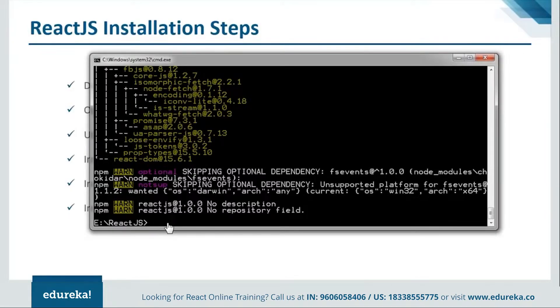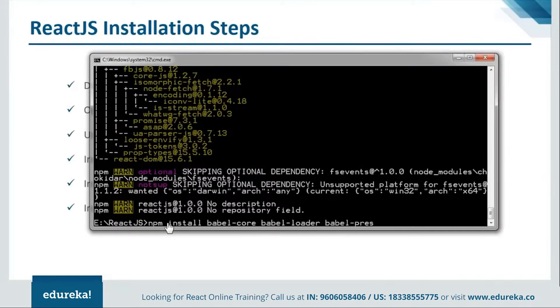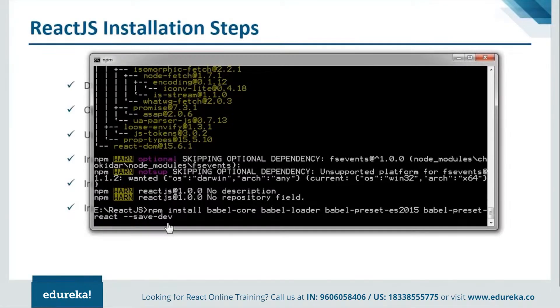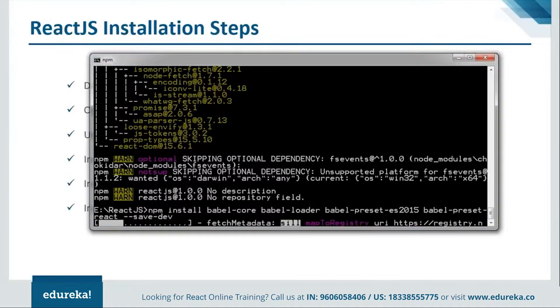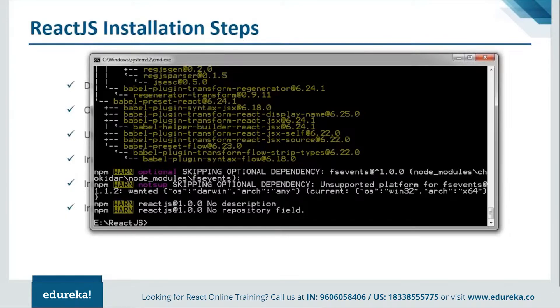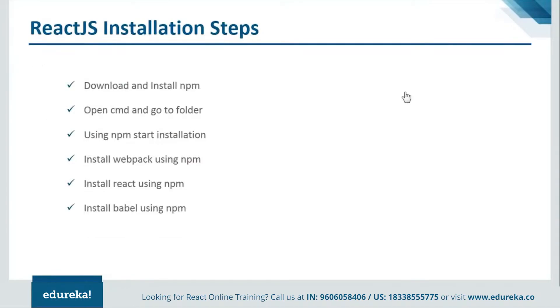Now, we will move on and install the babel for this. We will say npm install. Here we go. Let it get installed. Here we are done with all our modules. Now we are good to go with our coding. Let's move ahead and see how our programs are created.